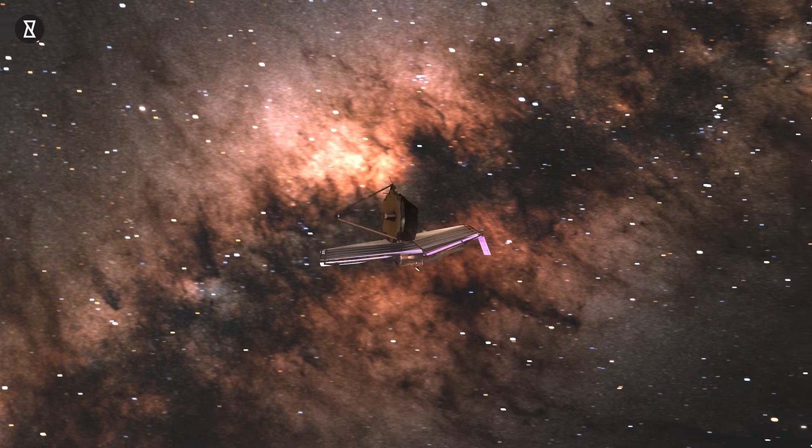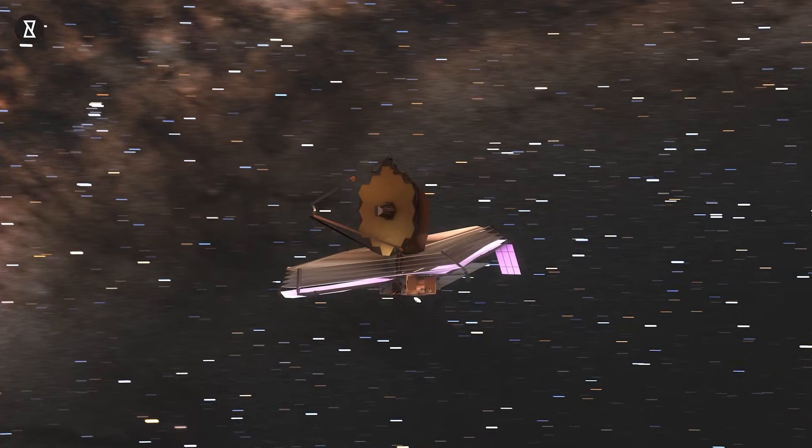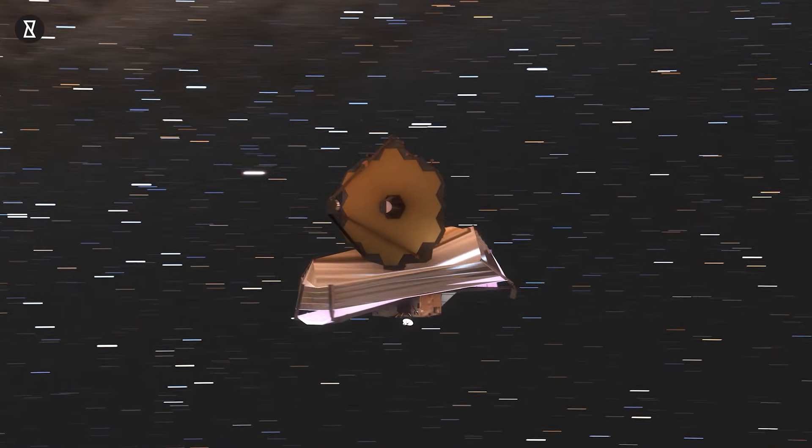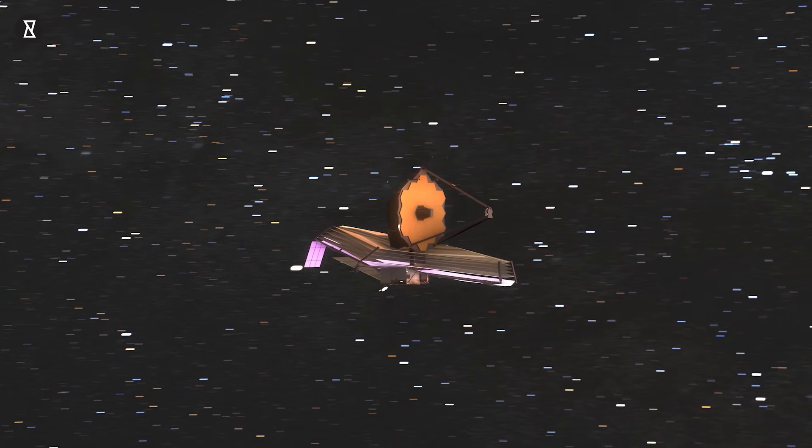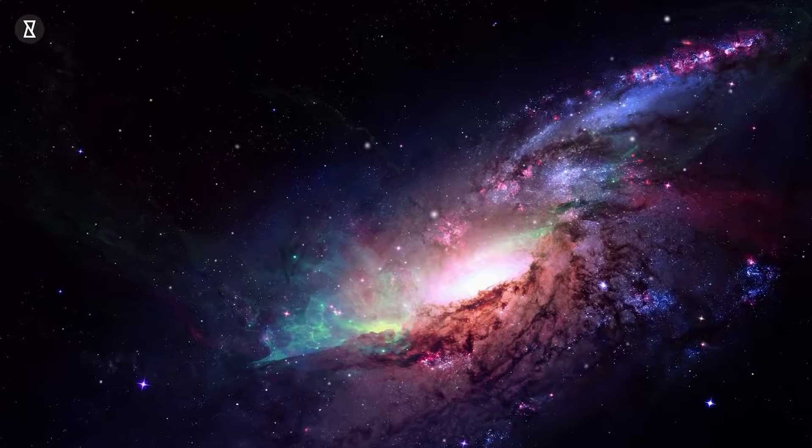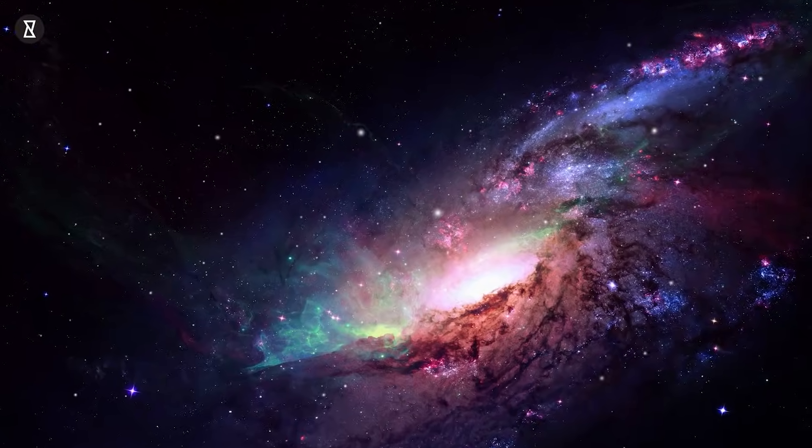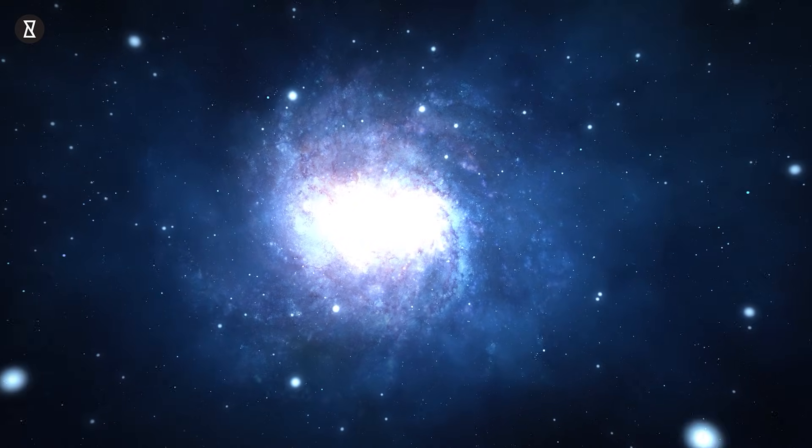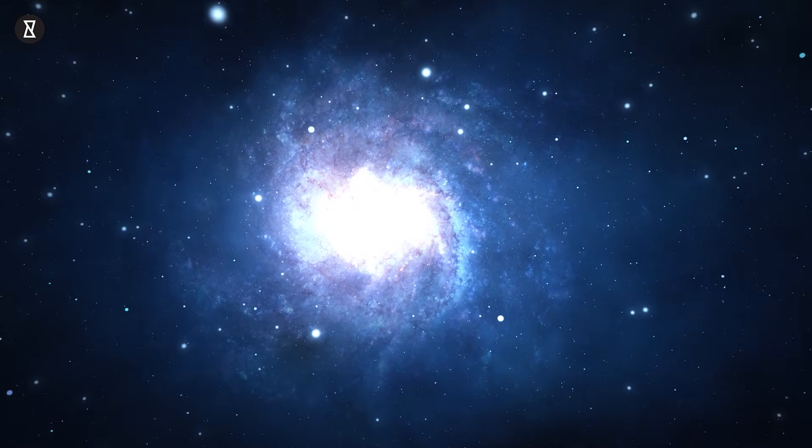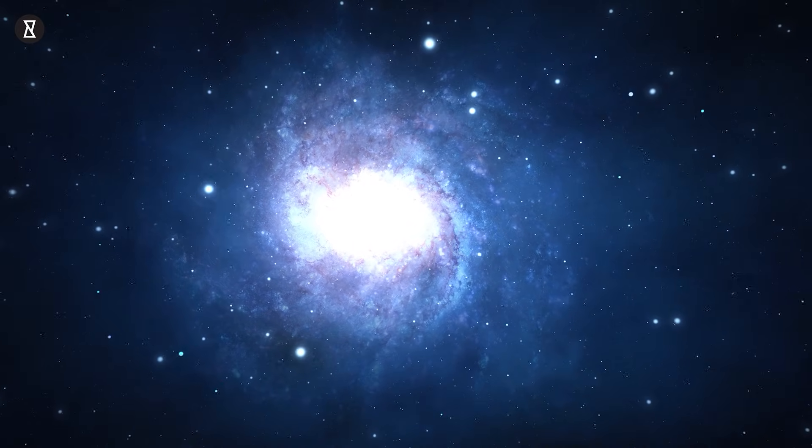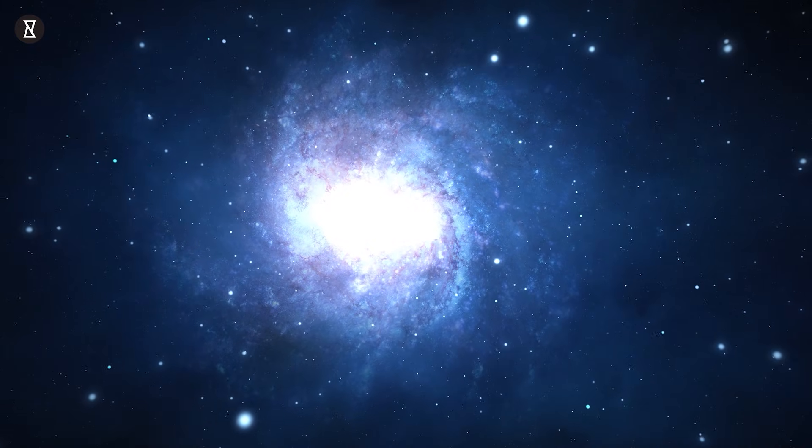Thanks to the James Webb Space Telescope, we're getting closer than ever to understanding these bizarre, balloon-like worlds. So, if you enjoyed today's deep dive into the stars, don't forget to hit that like button, smash subscribe, and ring the bell for more out-of-this-world content.